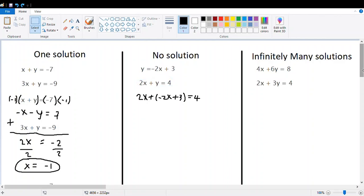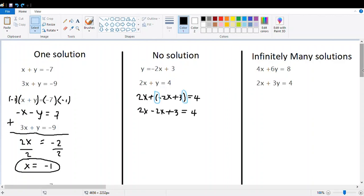The second equation is 2x plus y equals 4. We replace y according to the first equation, giving us 2x plus (negative 2x plus 3) equals 4. Removing the parentheses, we get 2x minus 2x plus 3 equals 4. Collecting like terms, 2x and negative 2x cancel, leaving 3 equals 4. Notice that both variables have disappeared, which is different from the first example.